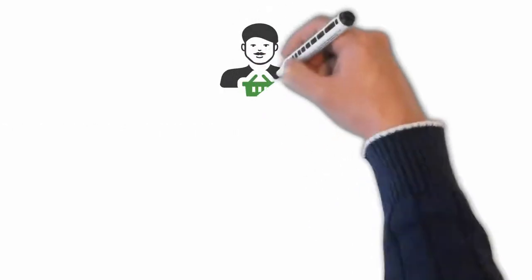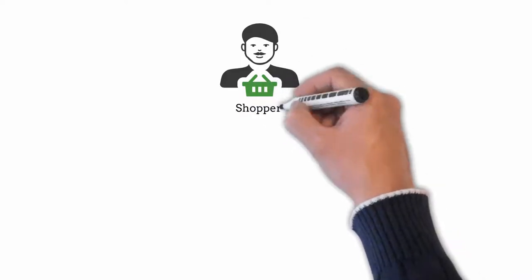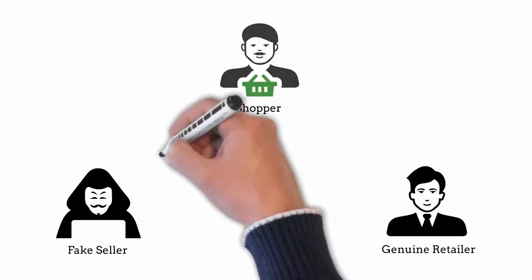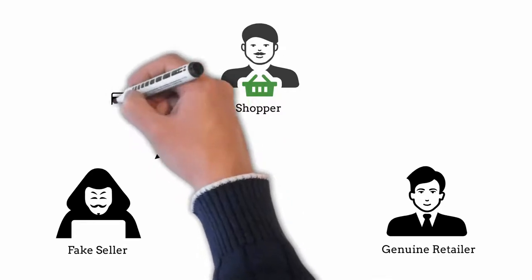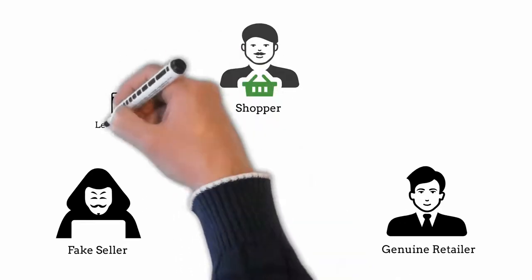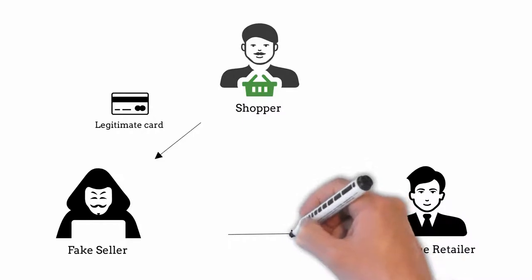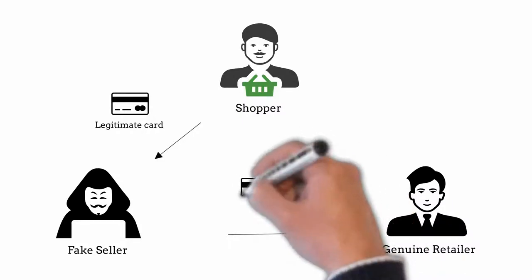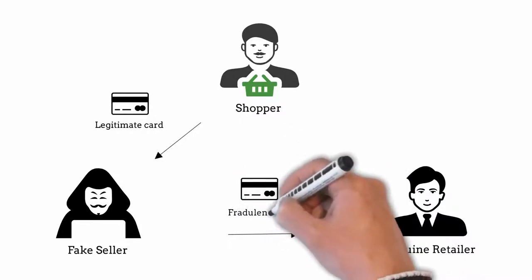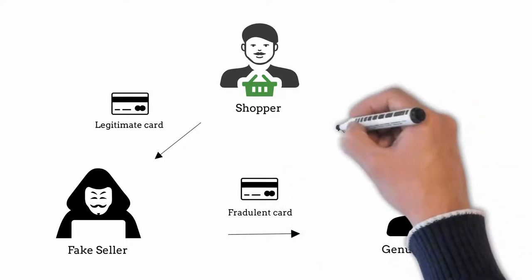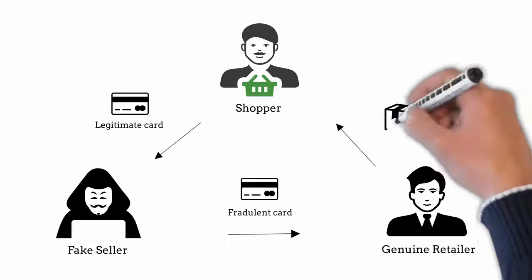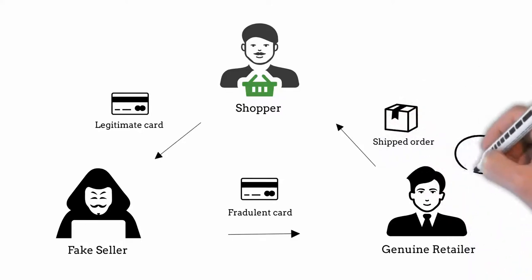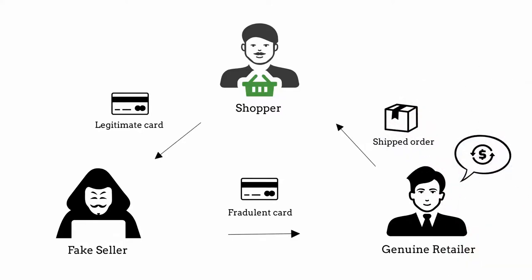Triangulation fraud requires three actors: a shopper, a fake seller, and a genuine retailer. A shopper makes a purchase from a fake seller unknowingly. The fake seller then places an order from a genuine retailer with a stolen credit card and provides the shopper's shipping address. The genuine retailer ships the product to the shopper and gets a chargeback when the stolen credit card owner notices the payment.